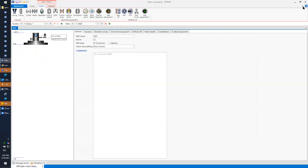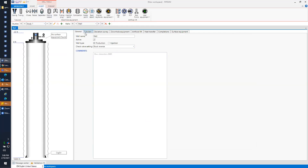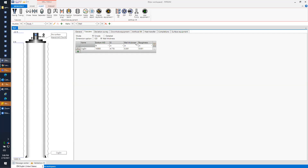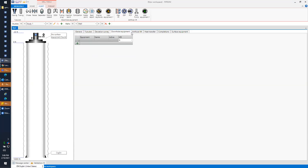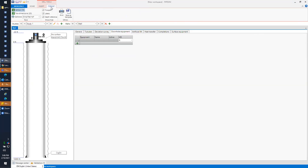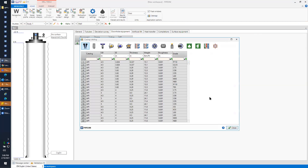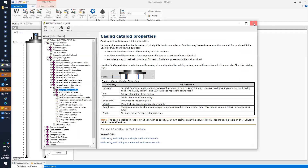You can also access Help from the small question mark on the right-hand side. This question mark appears in any screen — for example, if I insert equipment like a casing. Once I click the question mark, it will take you directly to the relevant help page. So all this navigation, as we go into different screens, you'll find the help always available.